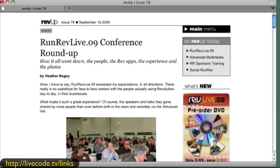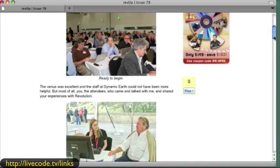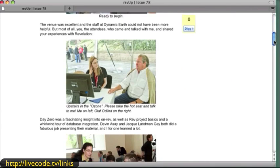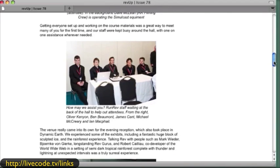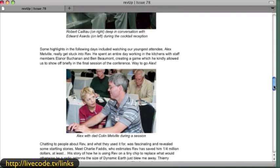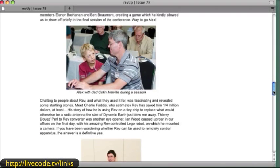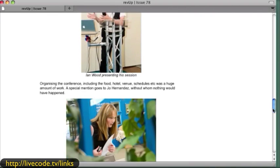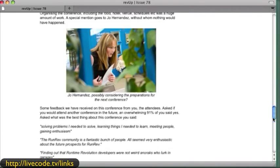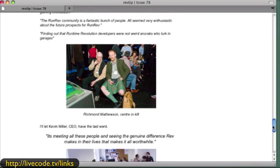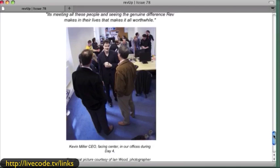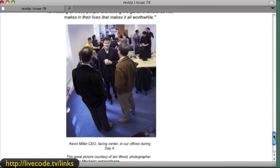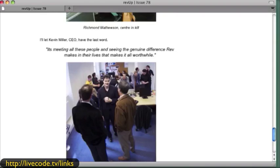Here's a RunRev Live 09 conference and you may want to look down through here because you're going to find out there's some people. There's Heather, there's Jackie and Andre. Here's some people that work at RunRev. The names are listed here. There's Ian James Wood, there's Joe Hernandez, there's Richmond in his kilt, there's Kevin speaking, and Heather is the author.